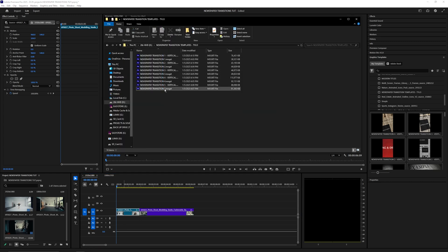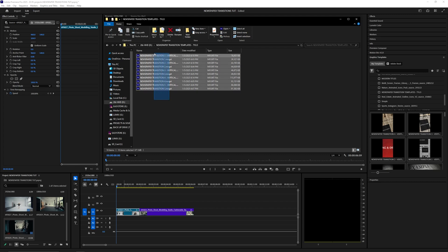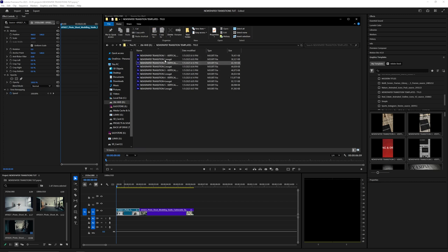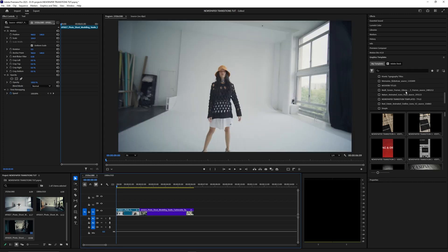Just a heads up — these templates only work for the newer versions of Premiere Pro. So 2025 and above will work perfectly fine, but if you're on an older version like 24 or anything below that, these will not work and I don't know if there's a way to downgrade them. So just make sure you're on Premiere Pro 2025, then you can go ahead and install the presets.